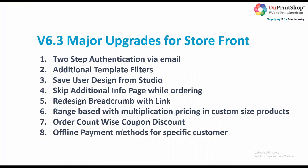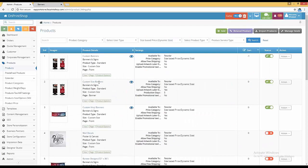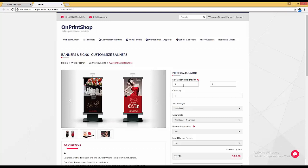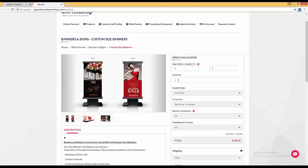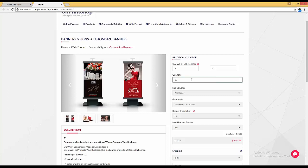The sixth upgrade is range-based with multiplication pricing in custom size products. If we choose a custom size banner, in this upgrade you can set pricing according to quantity as well. Previously the unit price remained the same regardless of quantity — for example a 5×2 banner has area 10, at $2 per square foot giving $20. For 100 quantities that would be $2000. Now we can reduce the unit price for bulk orders.